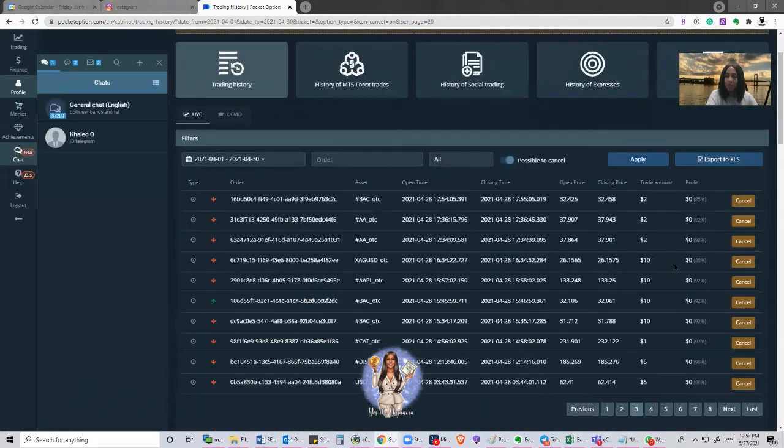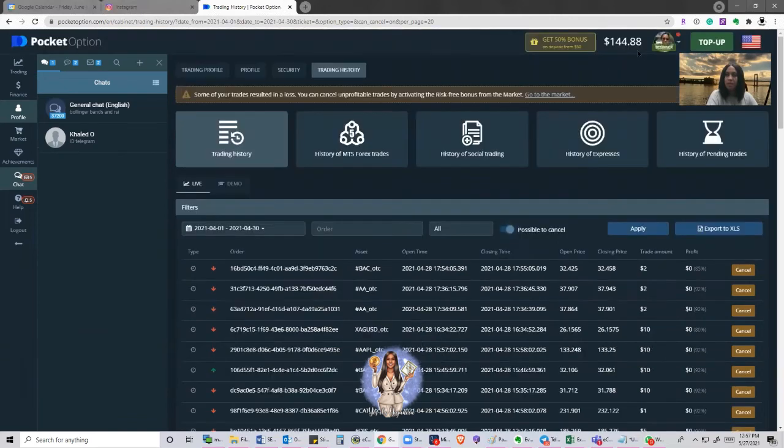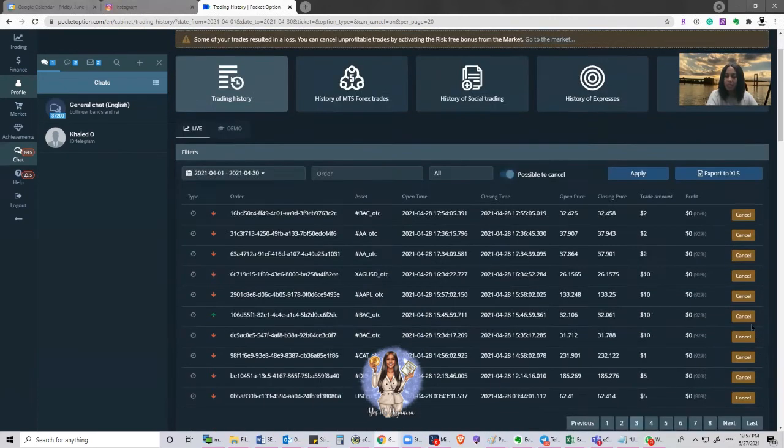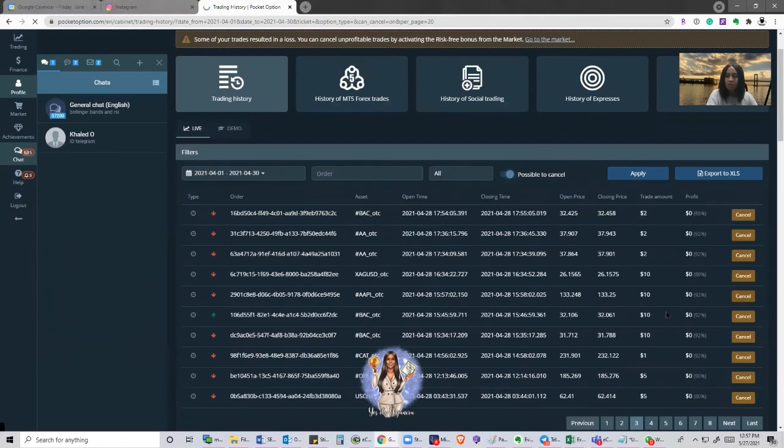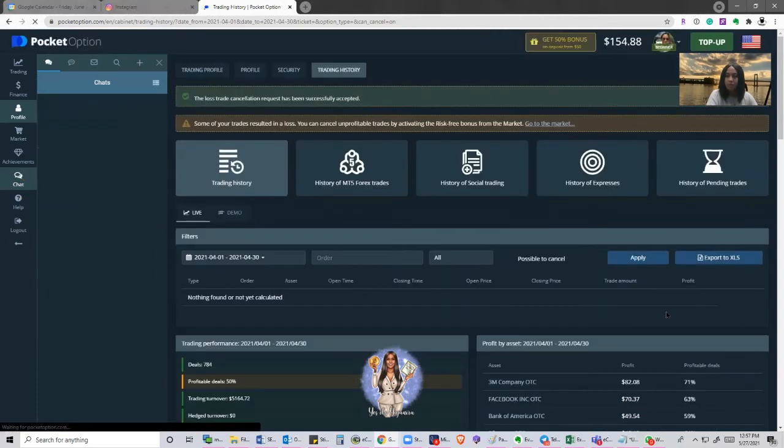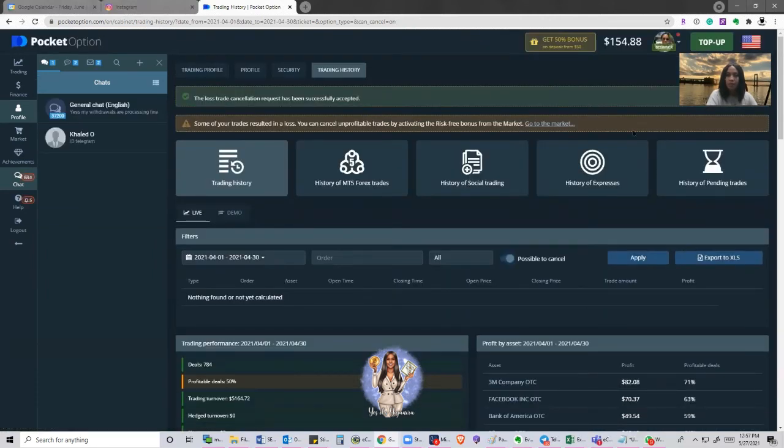Perfect. So this one right here is $10. My balance is $144.88. I'm going to go ahead and cancel this baby out. Perfect. $154.88. Nice.